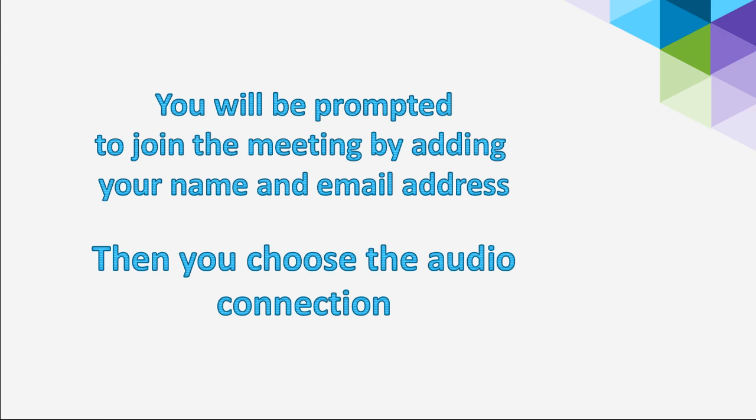When you do click to join the meeting, it will ask you for your name and your email address, and that's how it's going to connect you to the meeting so Infusionsoft knows who you are.